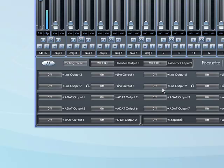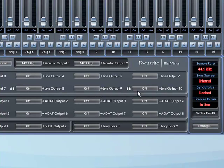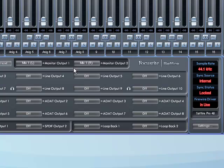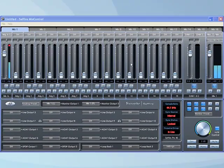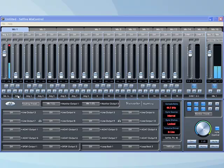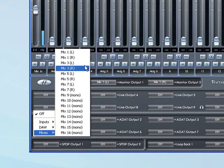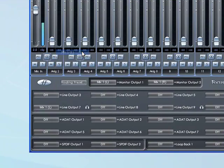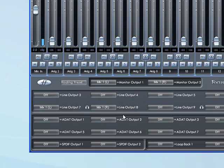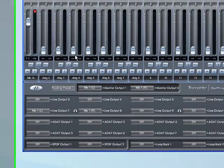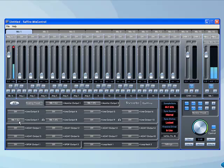So to get this mix at the top here to come out of headphones 1, we need to send mix 1 left to output 7 and mix 1 right to output 8. Now we've got this microphone and the DAW outputs coming out of 7 and 8.